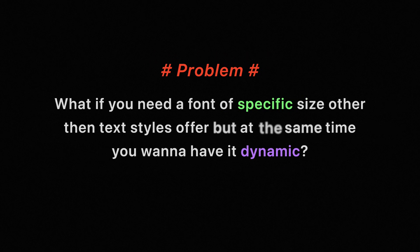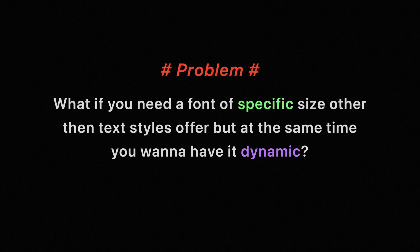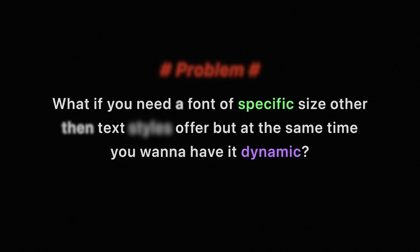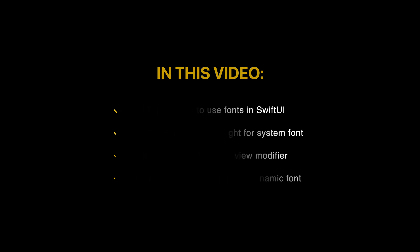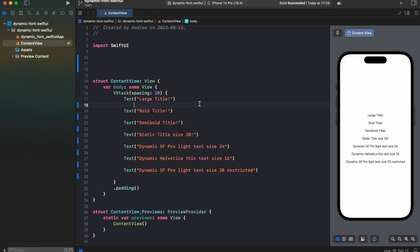But what if you need a font of specific size other than text styles offer, but at the same time you want to have it dynamic? In this video we will take a look at a few different ways to use fonts in SwiftUI, change font weight for system font, and create a custom view modifier to make a custom size dynamic font not only for San Francisco but any other font family.